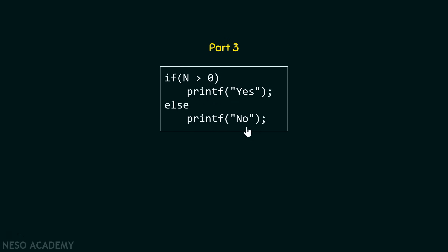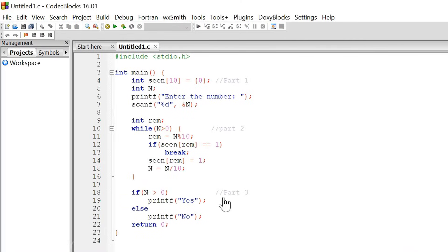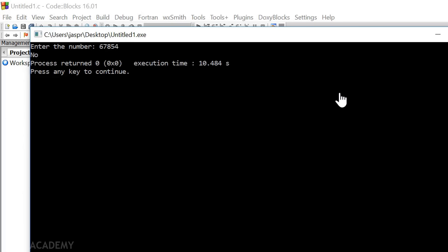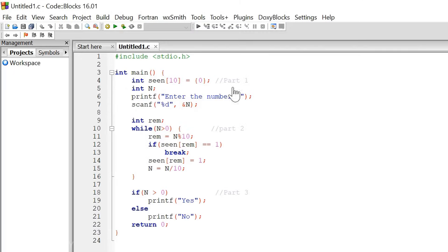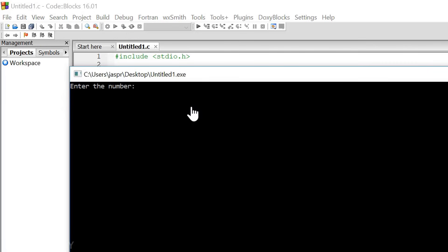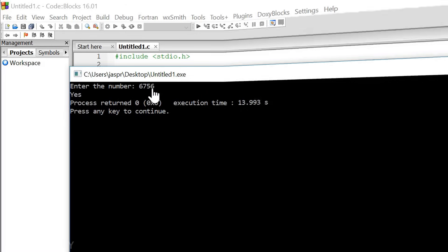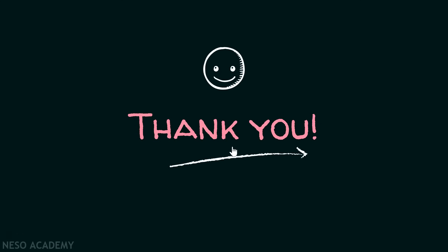Now let's combine all three parts and execute the code. The program has part one, part two, and part three, plus two lines asking the user to enter a number. Let's enter 67854 — it outputs no, which is correct. Let's run it again with 6756 — it outputs yes, because 6 is repeated. That's it for this presentation. Thank you for watching.